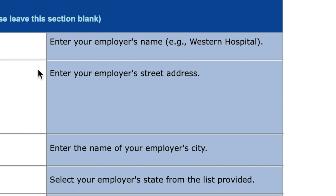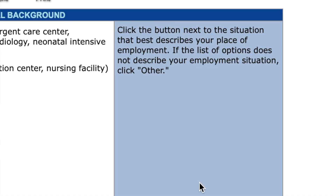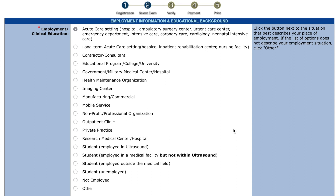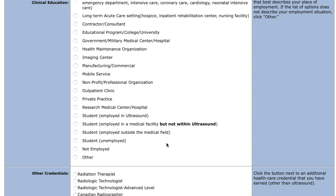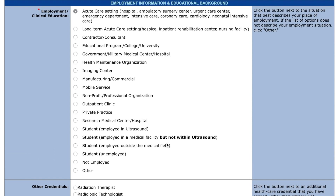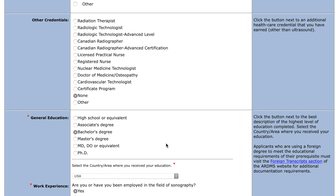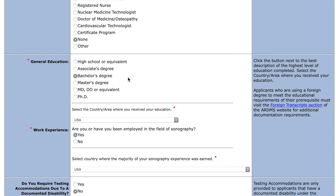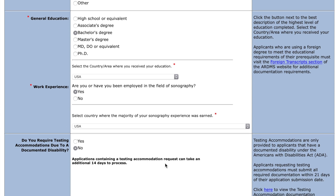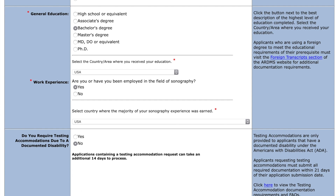After that it asks for my employer information: my employer name, address, city, postal code, and phone number. This is the same employer from when I took my other tests, so everything is still there. It asks for employment and clinical education background — am I a student, do I work in a hospital, as a contractor or consultant, in an imaging center, or outpatient clinic? I'm going to click hospital — acute care setting. Then it asks if I have any other credentials, which I just have RDMS, and it asks for your education — bachelor's degree — and if I have ever been employed in the field of sonography, and yes I have.